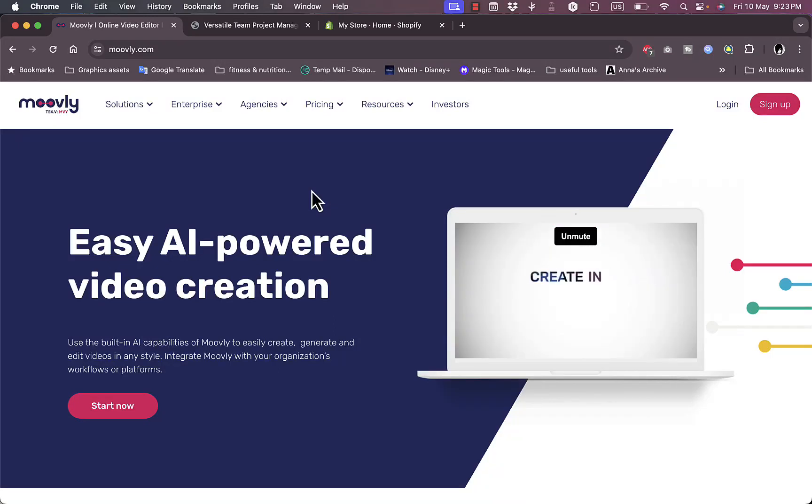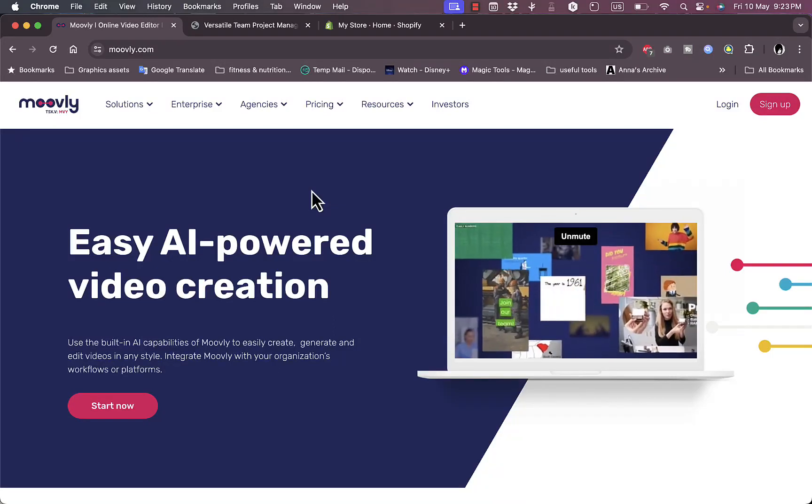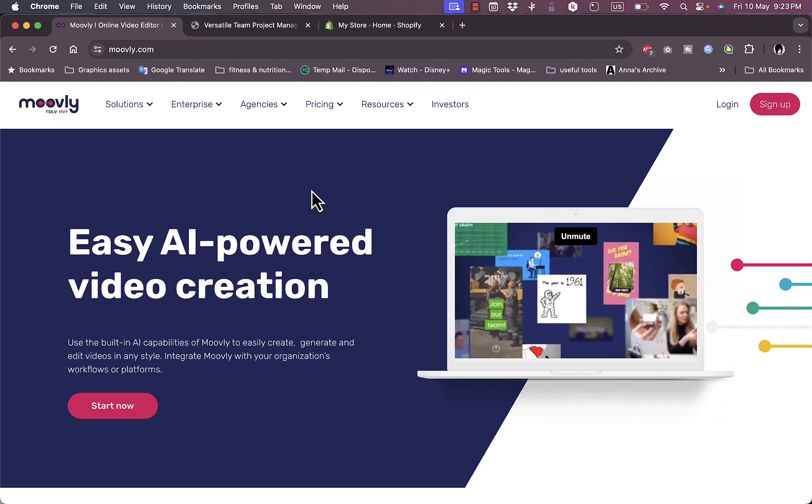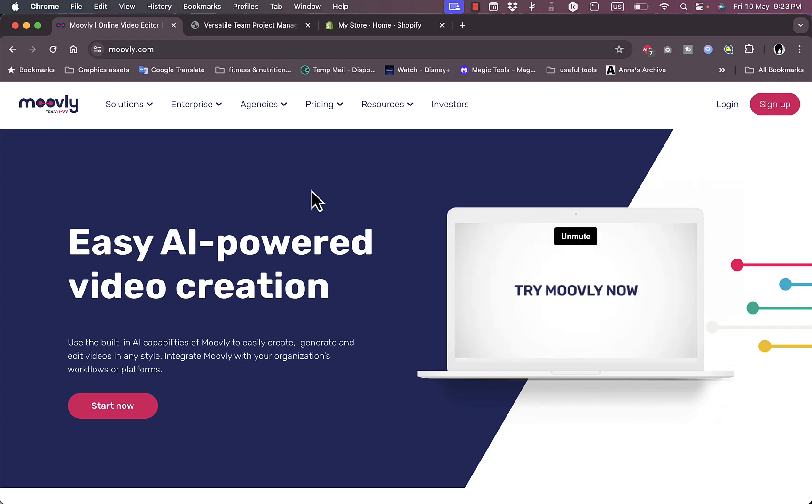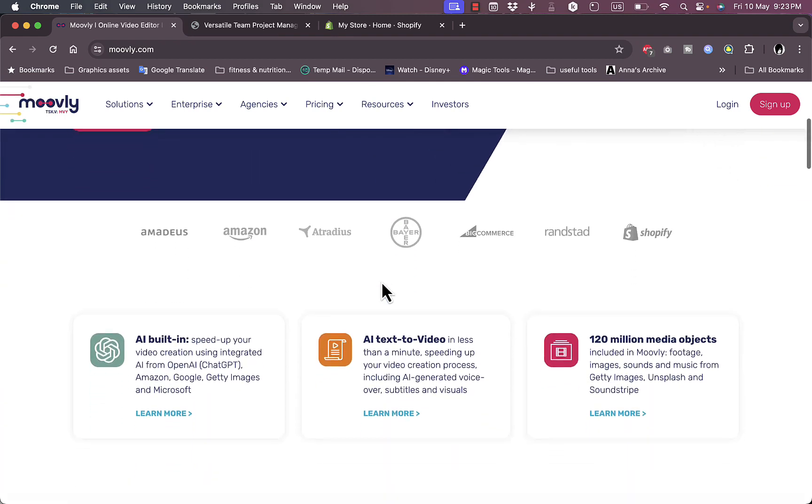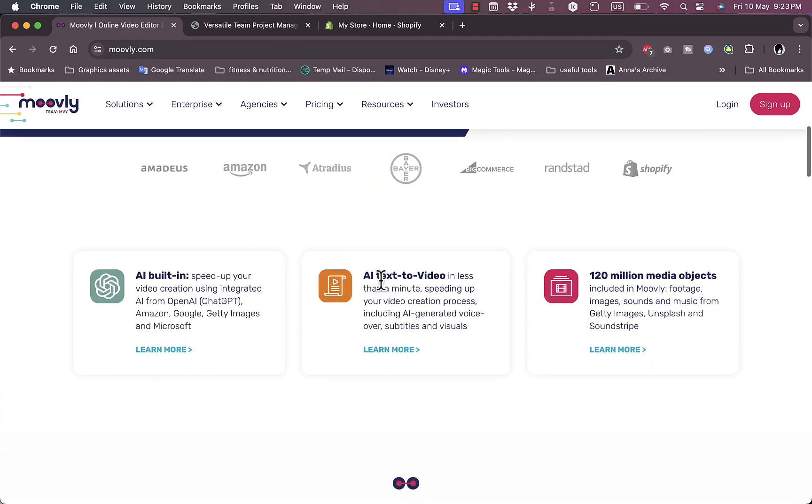What's up everyone, welcome to my channel. In this video I'm going to show you how to create videos with the power of AI on Movly. Movly is an online video creator that uses the power of AI to accomplish lots of tasks such as generating videos based on a script or description that you provide.